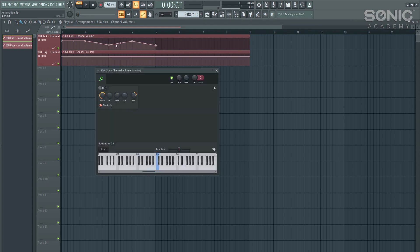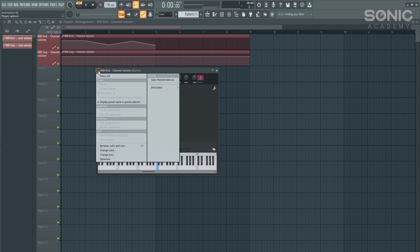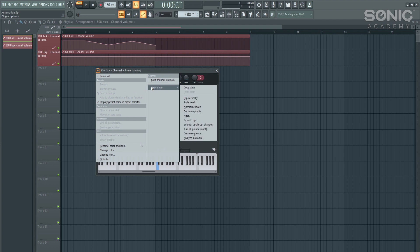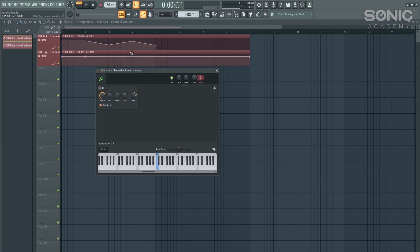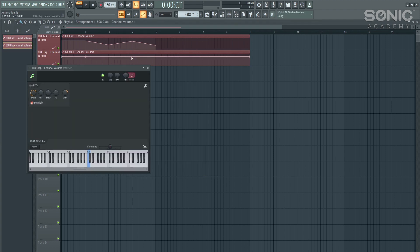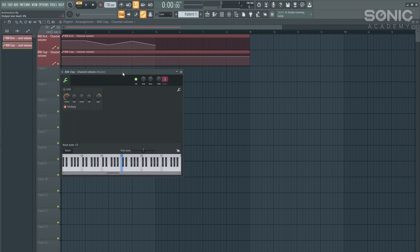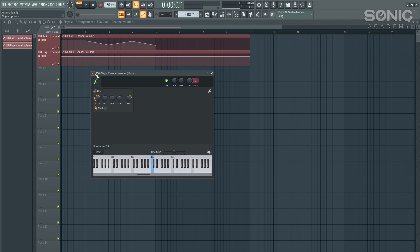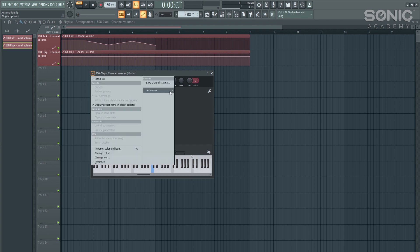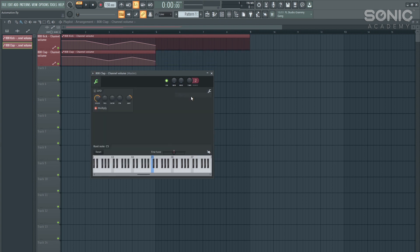I can double click on the automation itself, and then I'll go up here to the top left corner, and I click on articulator, and I click copy state, and then I double click on the channel for the clap, and then I go to the articulator and paste state.